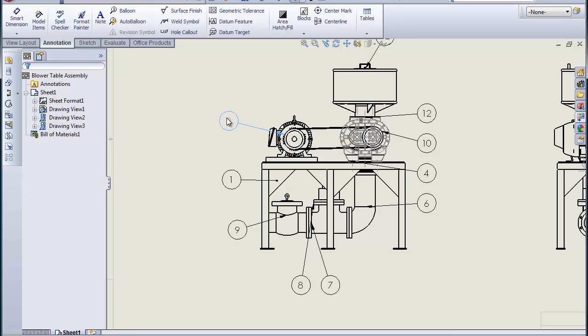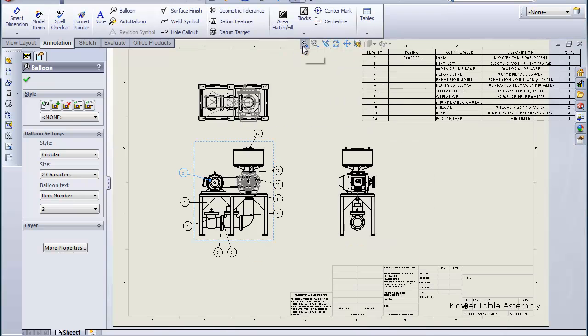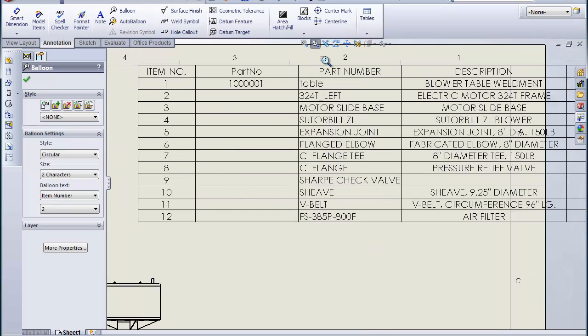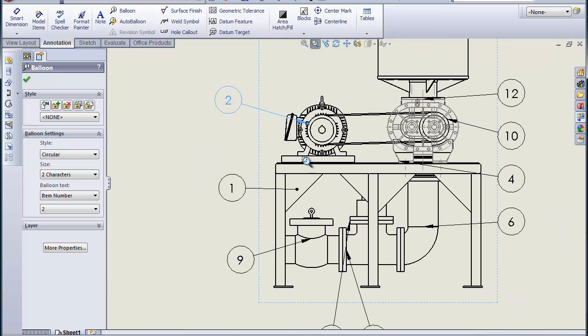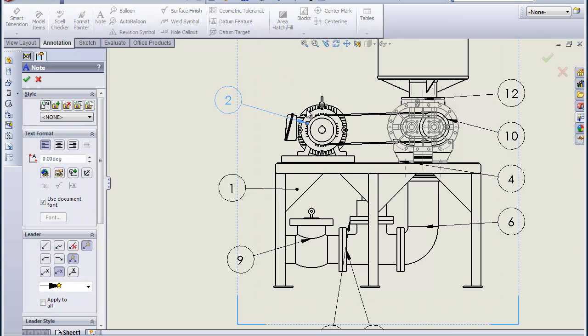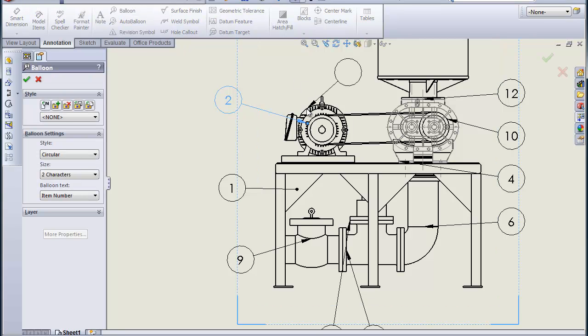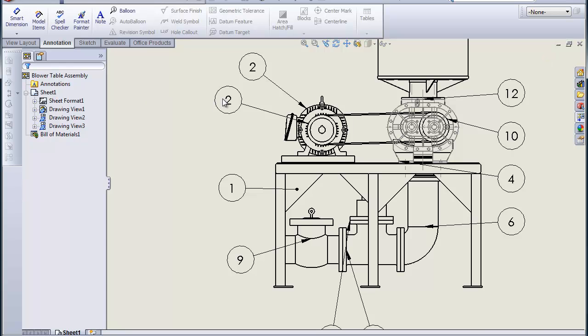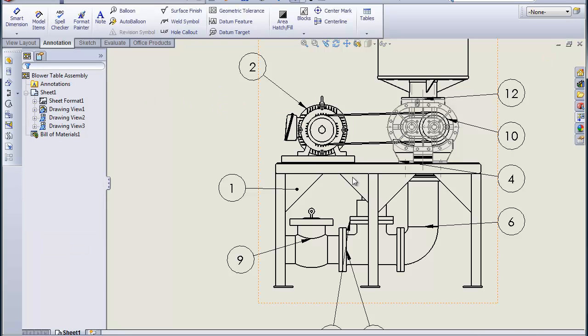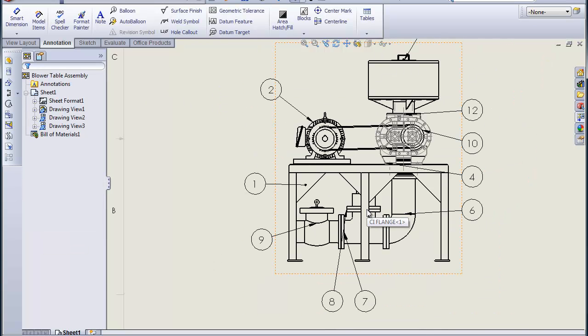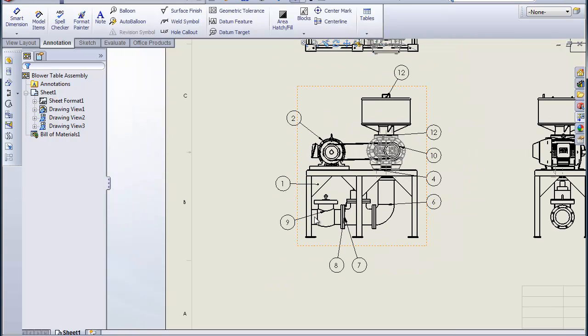This number two here is pointing to, just to see what that points to, that's supposed to be the motor. It appears to be pointing to, identifying the sheave more than anything else. So I'm going to adjust that a little bit. Let's replace that balloon and make sure it shows the motor. That's better there. So carrying on, it's the same kind of thing, just making sure each of the balloons are pointing to the right items.